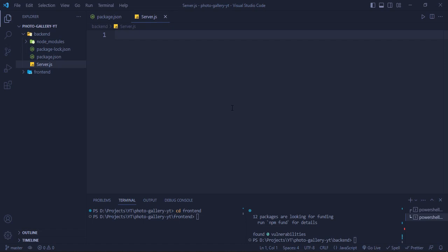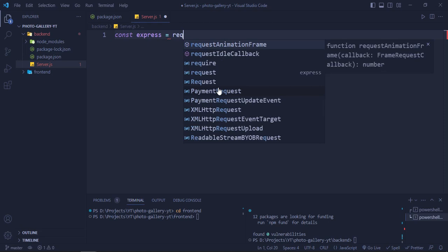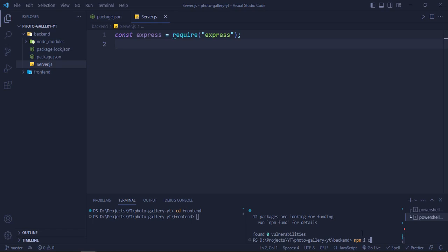Let's start writing some code in server.js. We also need one more package called 'cors' for cross-origin resource sharing, so let's run 'npm install cors'.